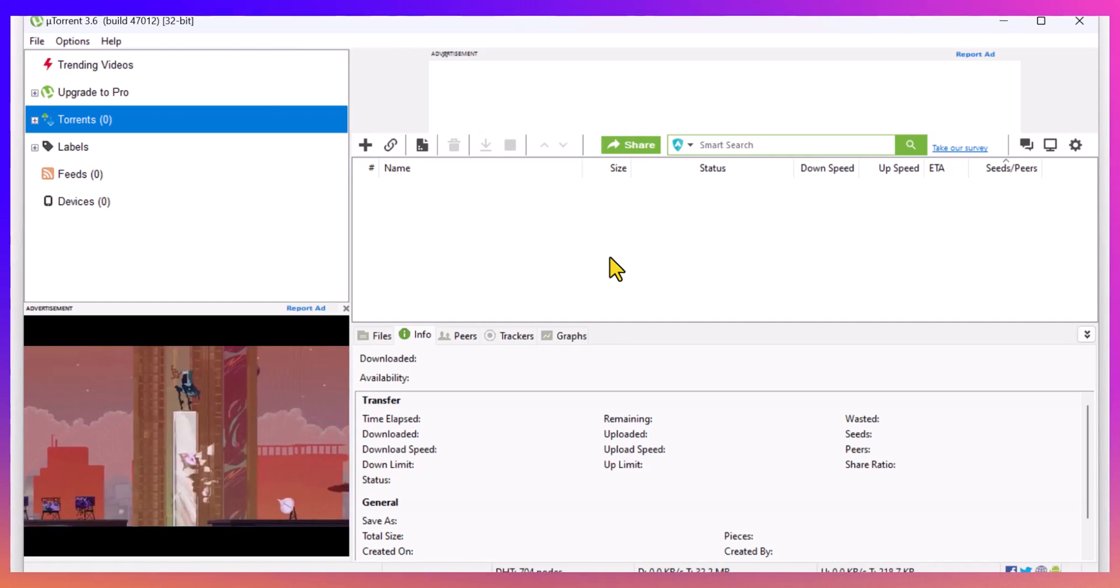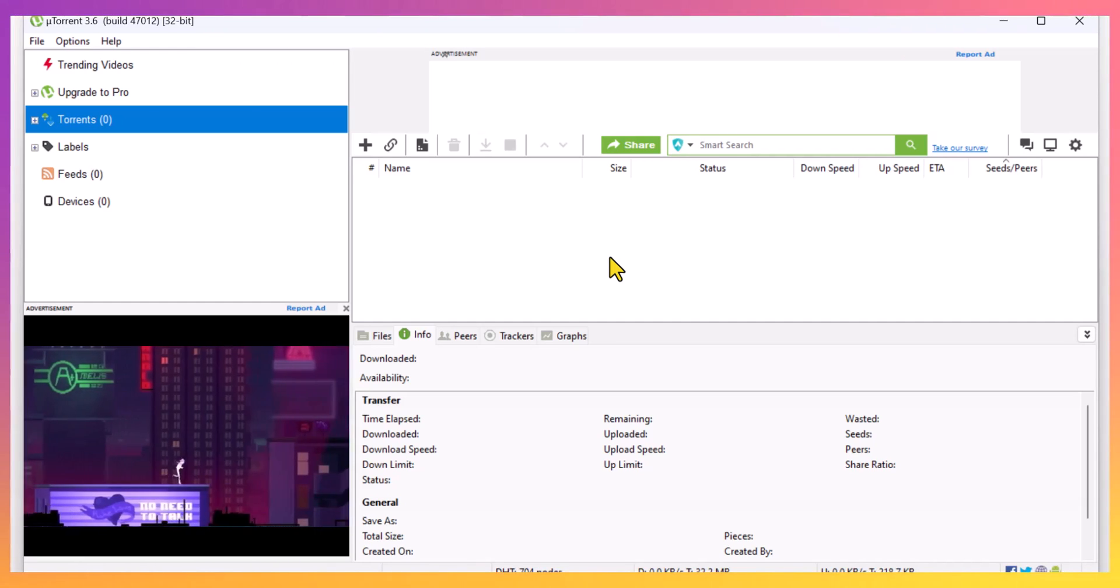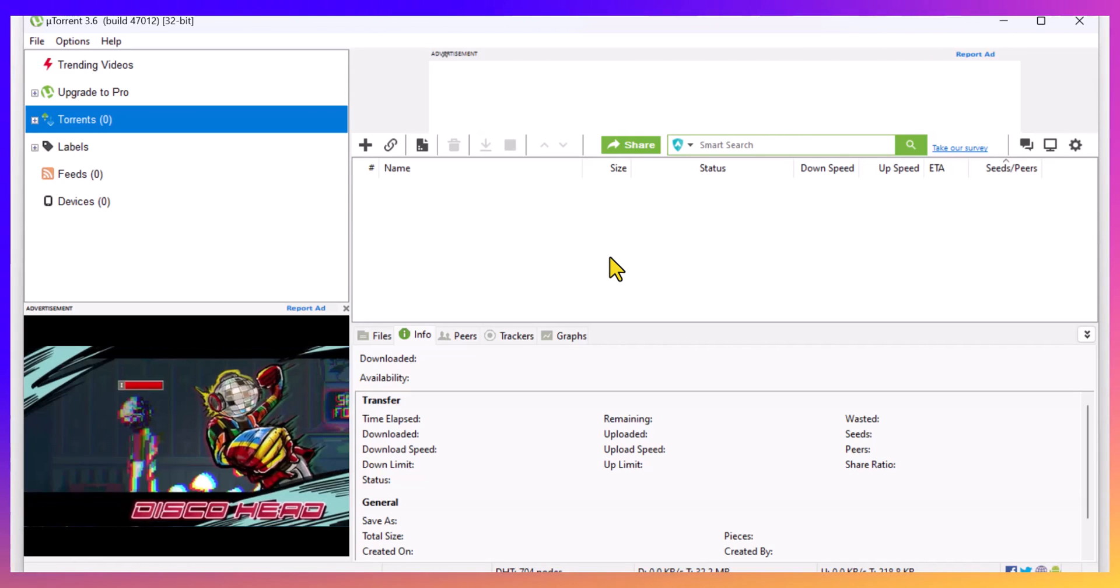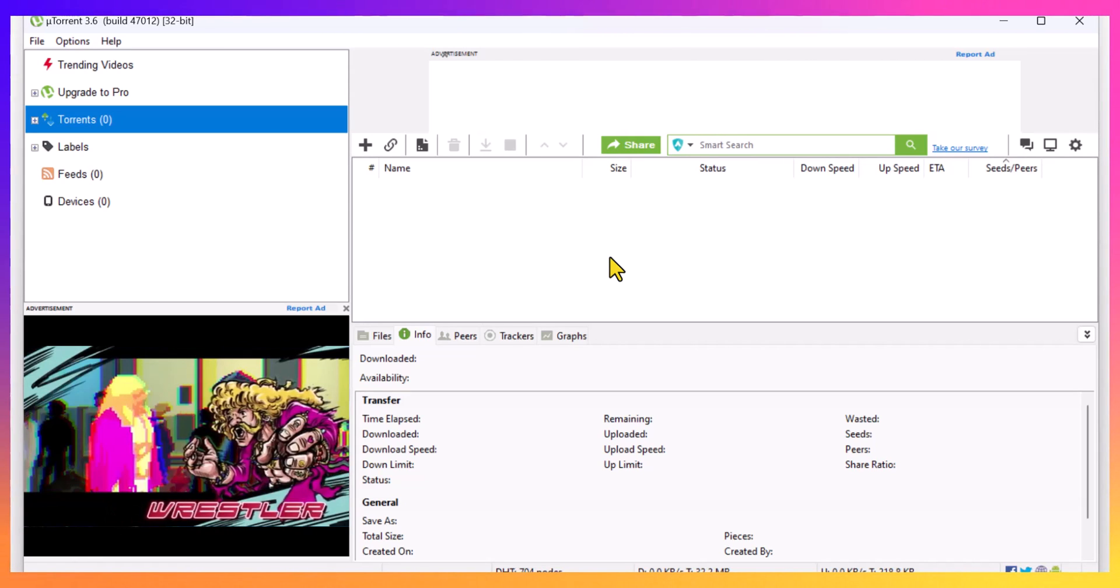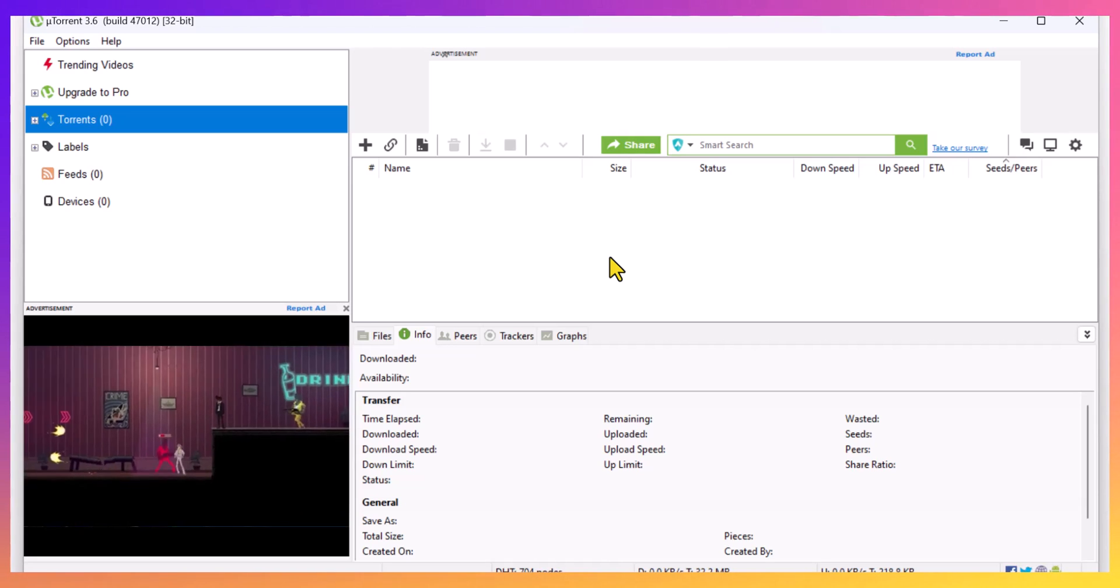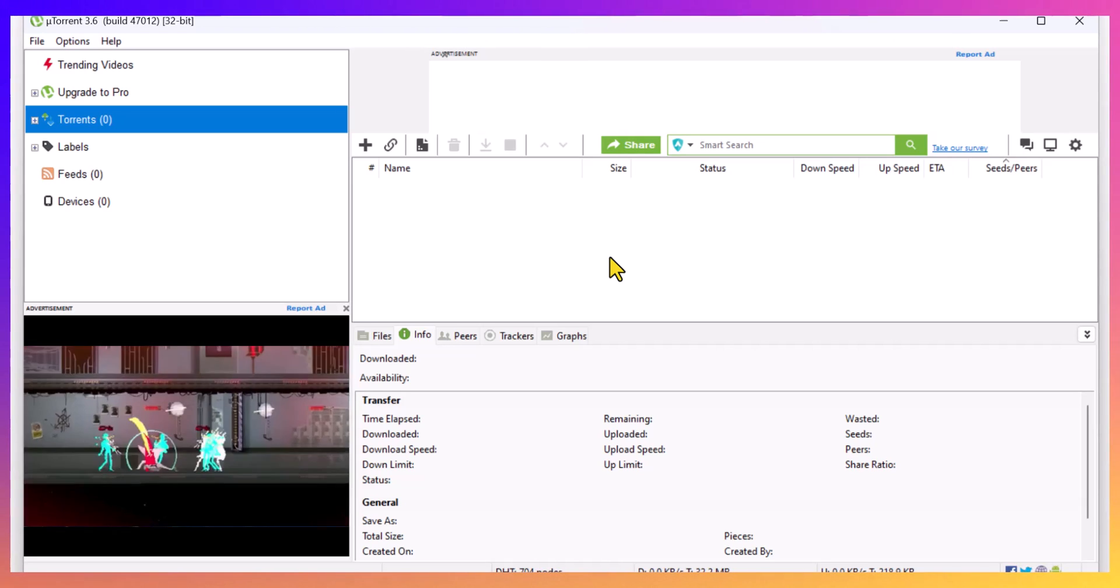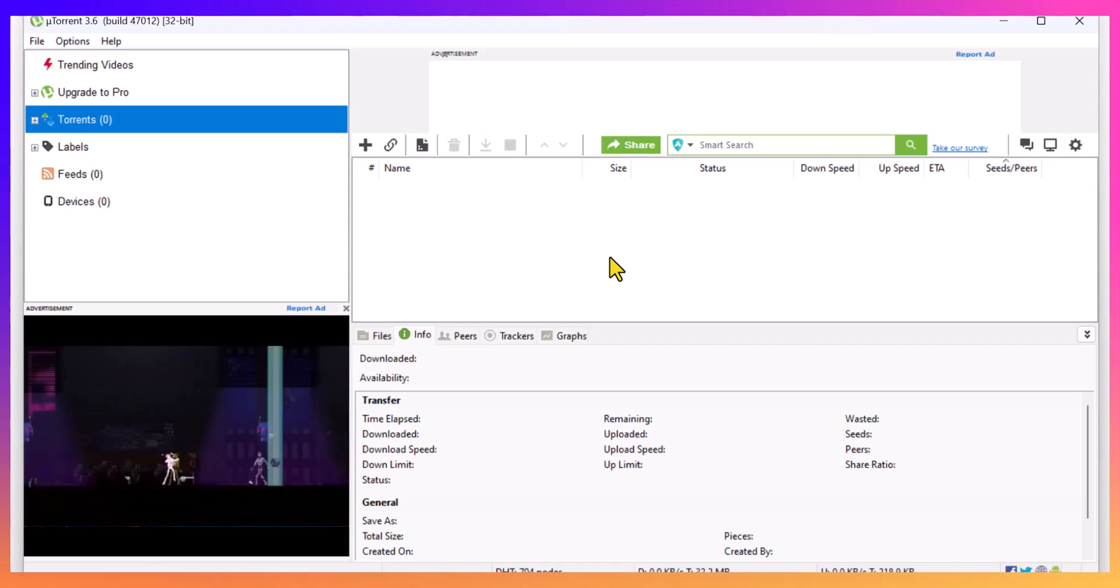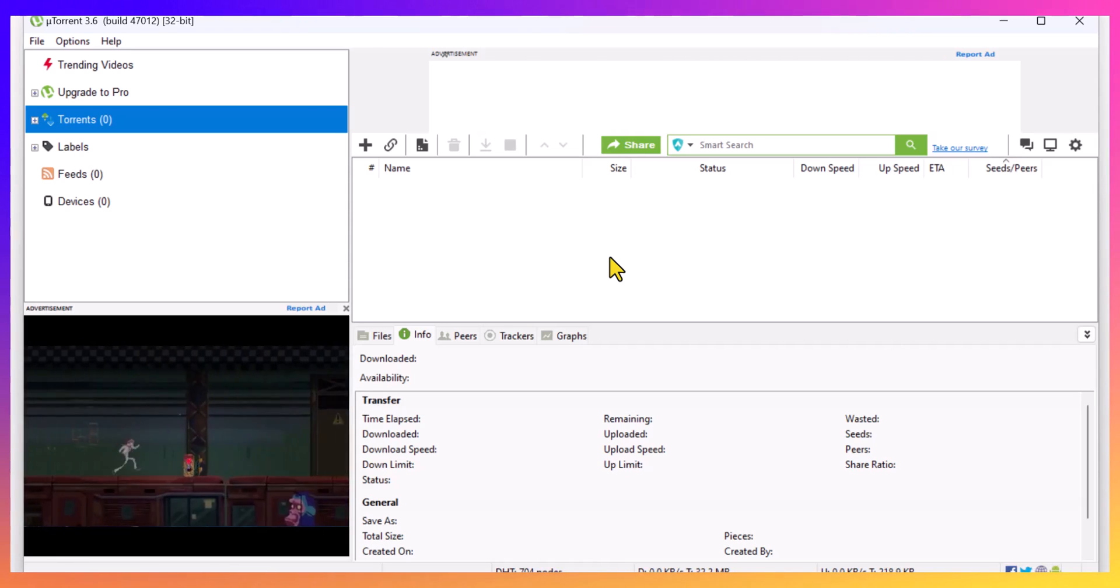And number two is choosing the correct torrent. If you've got, say, one seeder, your download speeds can be awful because there's only one person uploading that torrent. So you want a high number of seeders and a low number of leechers, and that will give you the best download speeds possible.